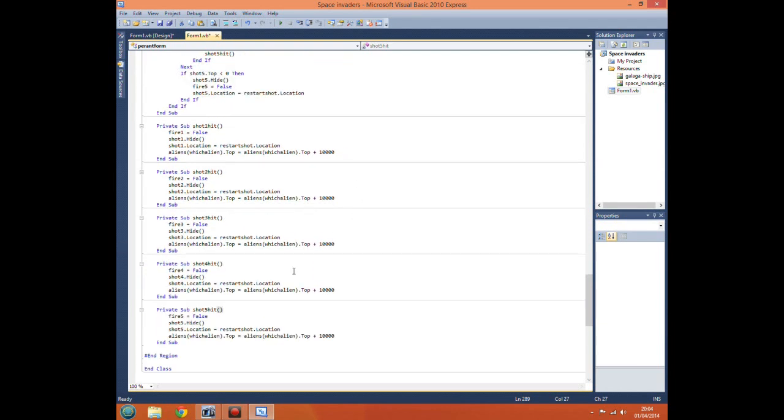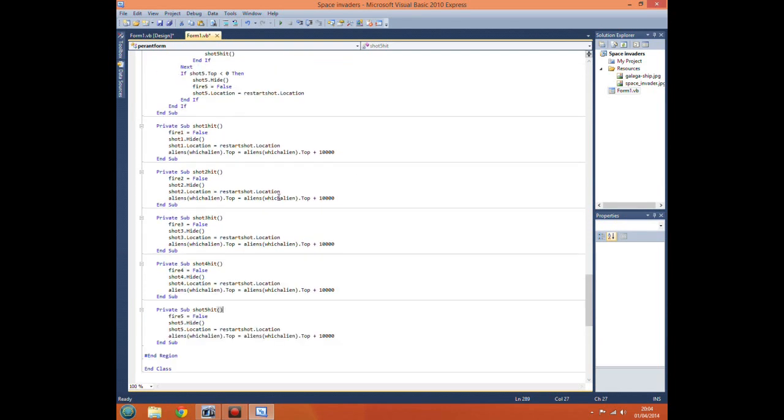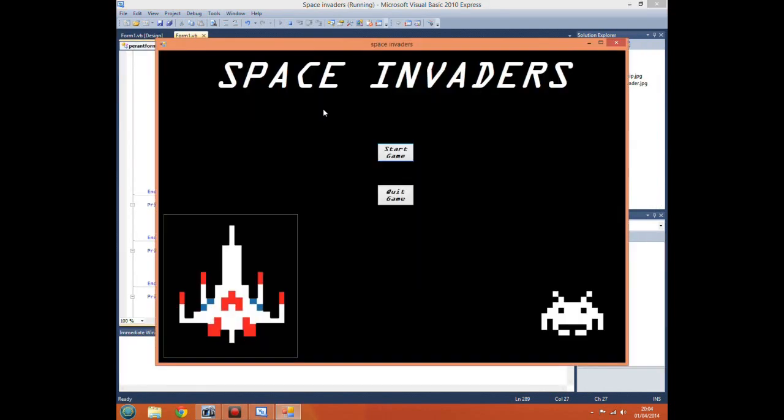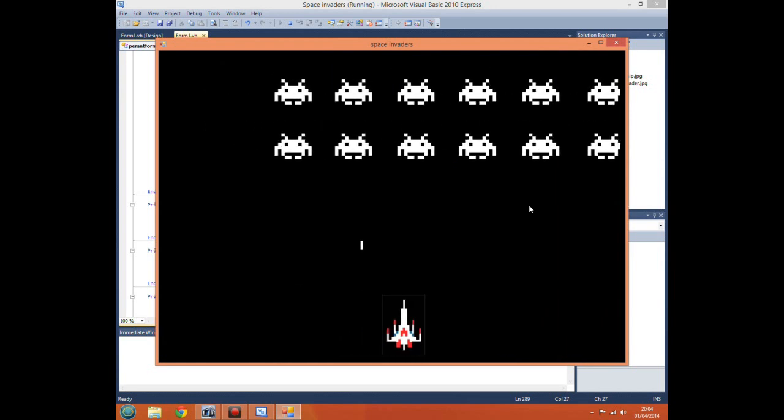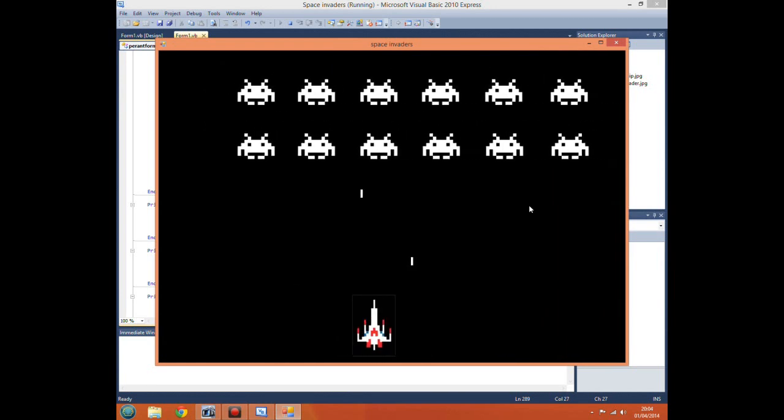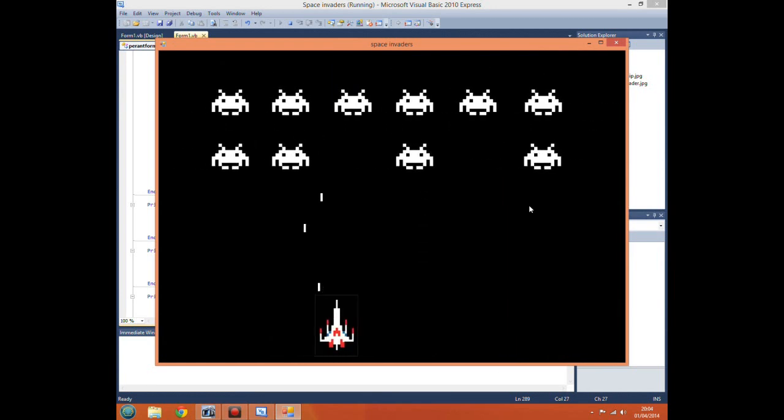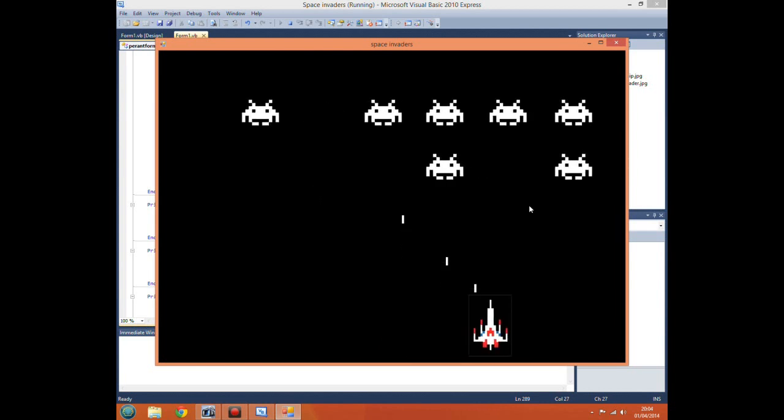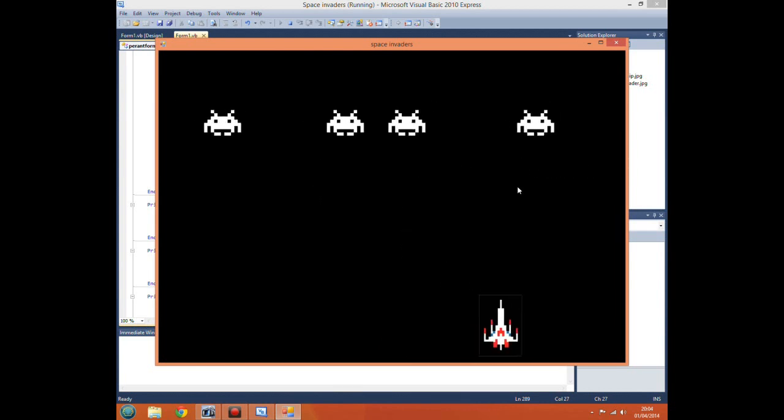Now we've inserted our code for each of these subroutines. If we now run our program, now each shot should start removing invaders. There we go, we can start removing them.